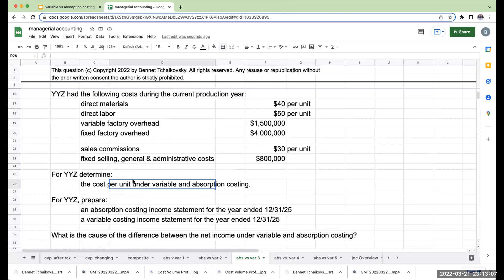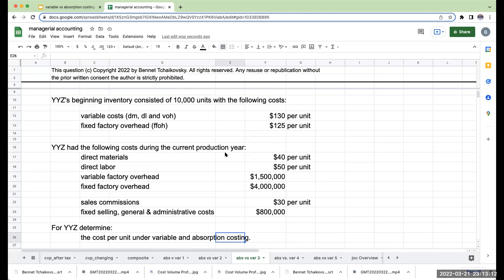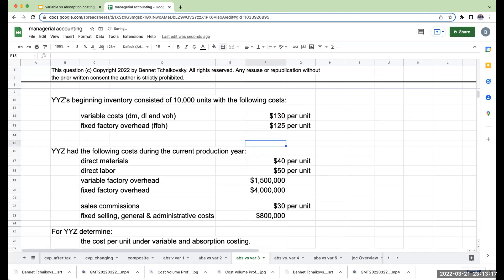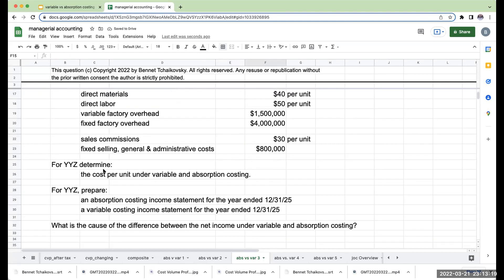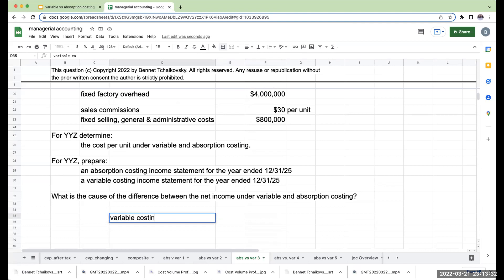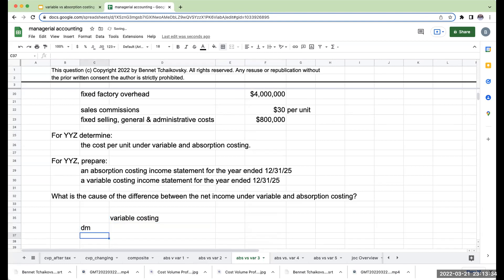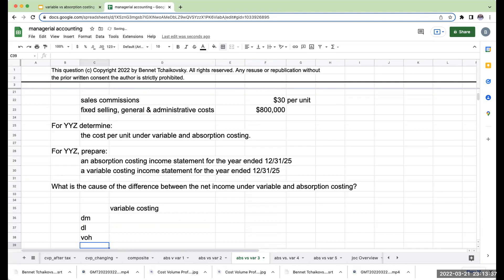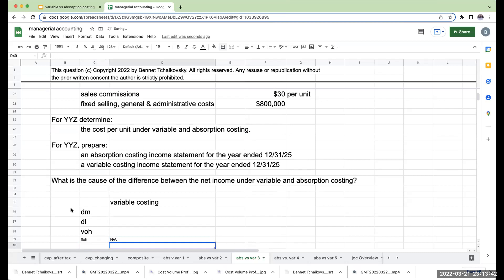When we determine the cost per unit under variable and absorption costing, I already know what my cost per unit was for my beginning inventory. So what is my cost per unit under variable and absorption costing for the current year? Under variable costing, I've got my direct materials, my direct labor, my variable overhead. And for the fixed factory overhead, this is not applicable.